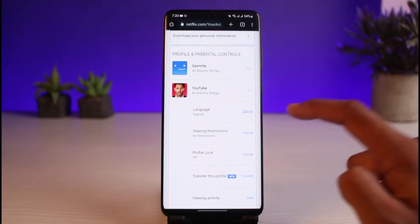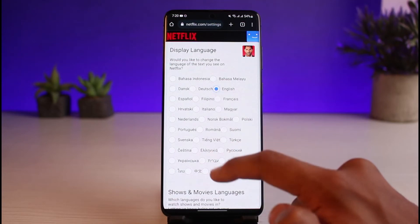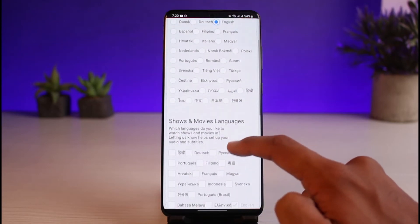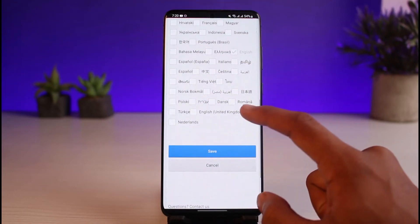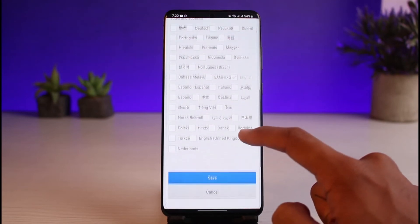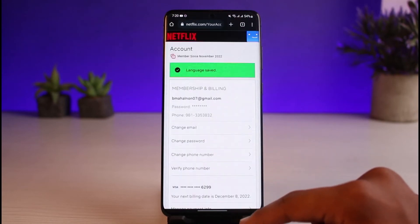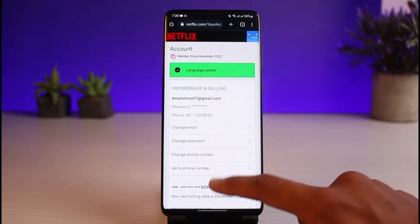Tap the Change button on the right-hand side of the screen. You can change the display language and also the language for shows and movies, which is set by default. Go ahead and select the display language — I'll select English. You can also set the shows and movies language based on what you're watching. Then tap the Save button at the bottom of the screen.